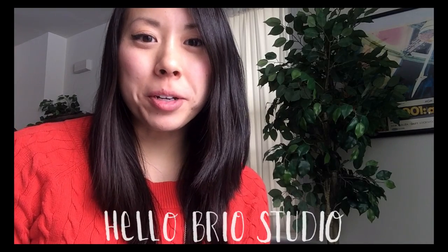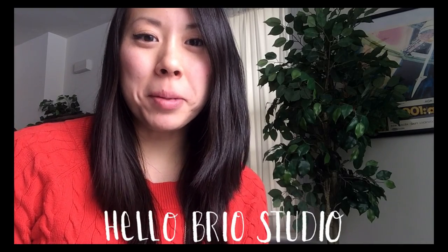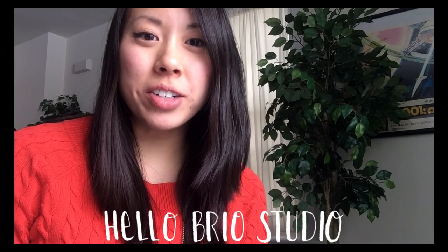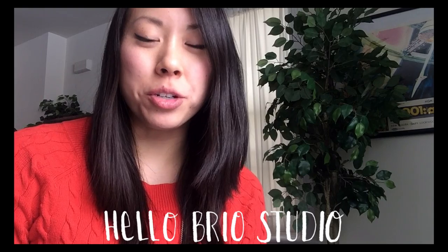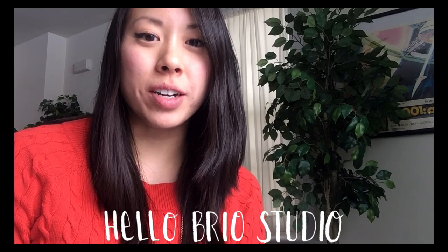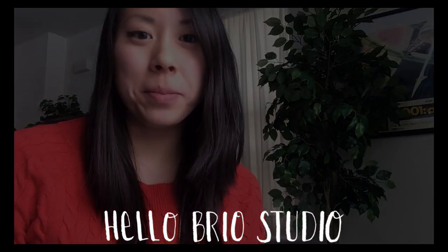Hey guys, it's Jen from Hello Brio Studio. Today I'm going to show you how to vectorize your hand lettering from paper to digital using the Image Trace and Illustrator.